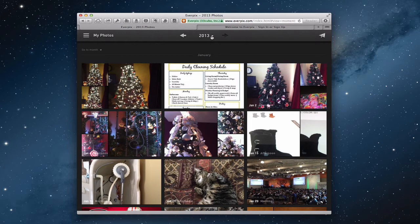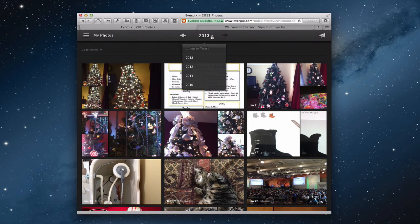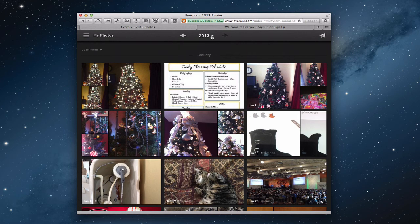Up here I've got a dropdown where I can jump to any particular year. For me, because I'm using the free service, it doesn't go back too far — you have to pay for the service beyond a year. It's $4.99 a month or $49 a year to have unlimited photos on there and have them sorted and taken care of for you.